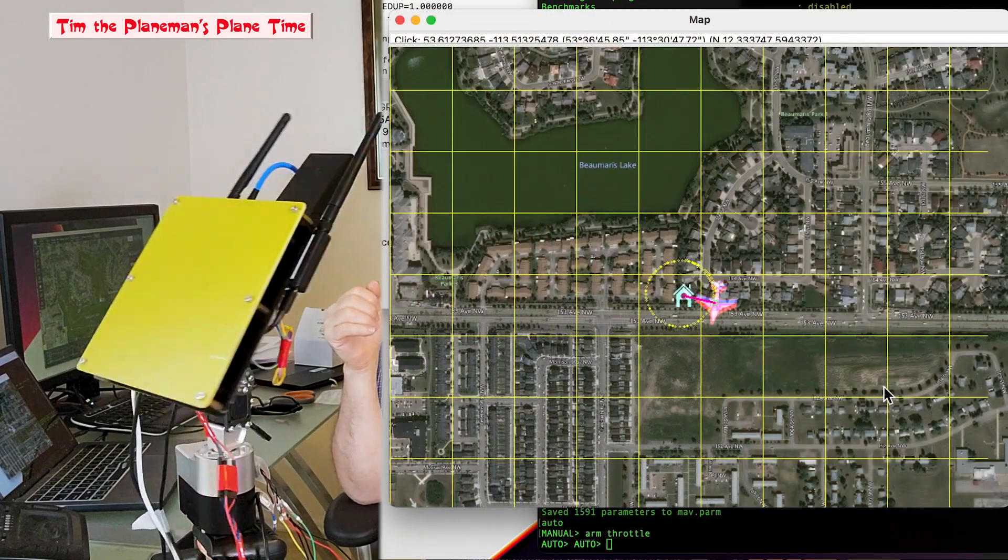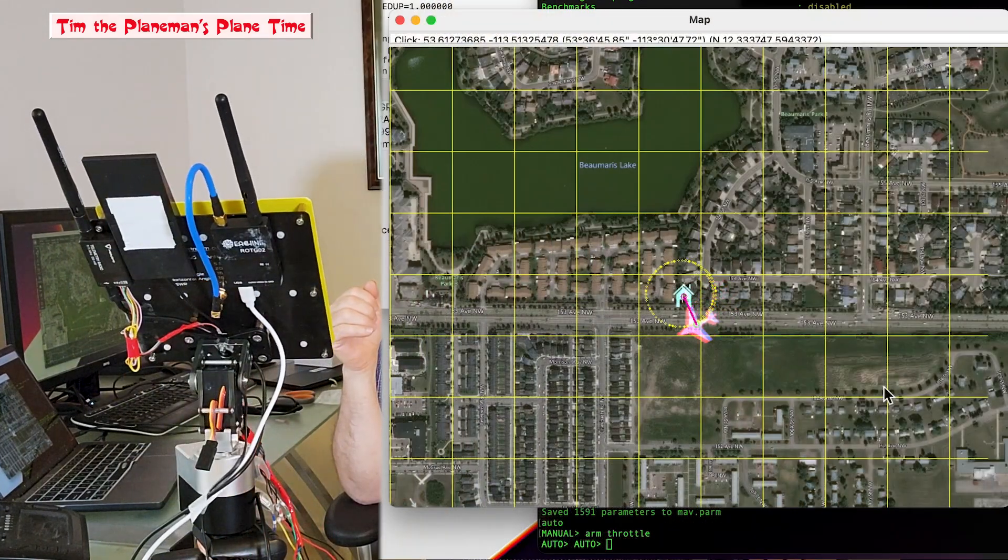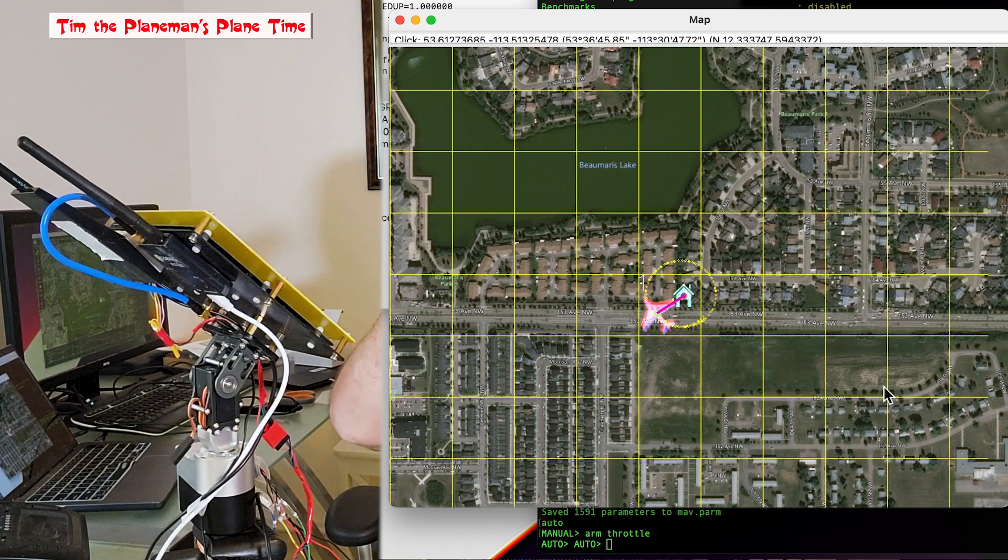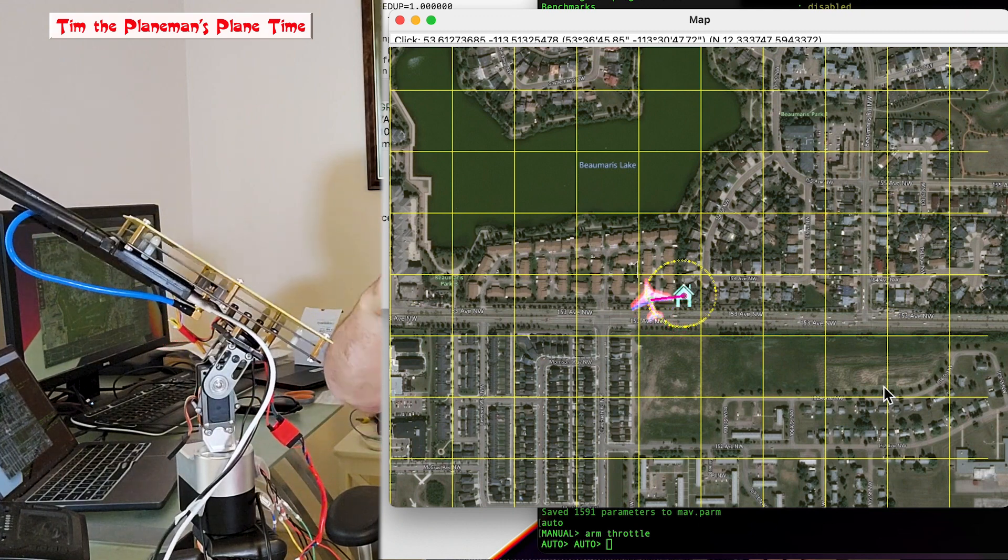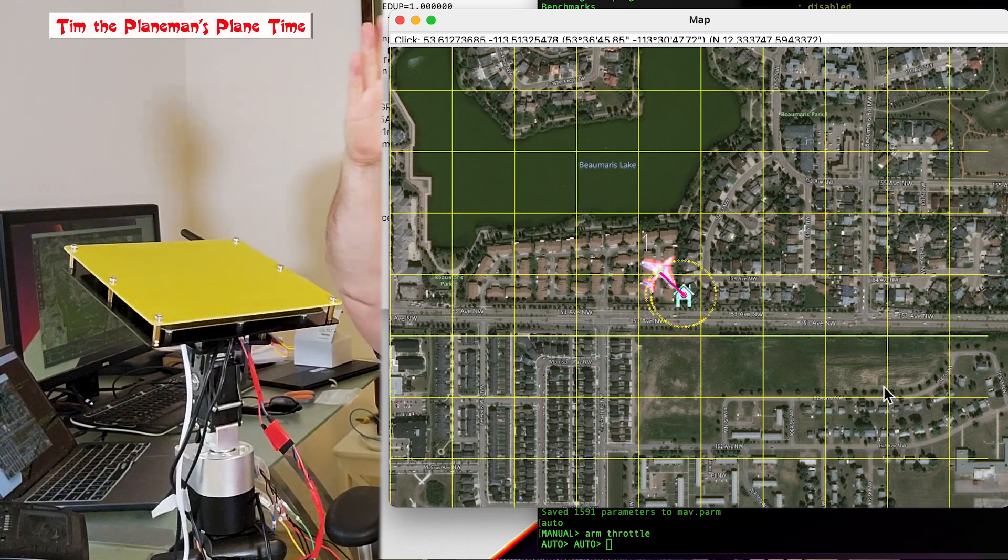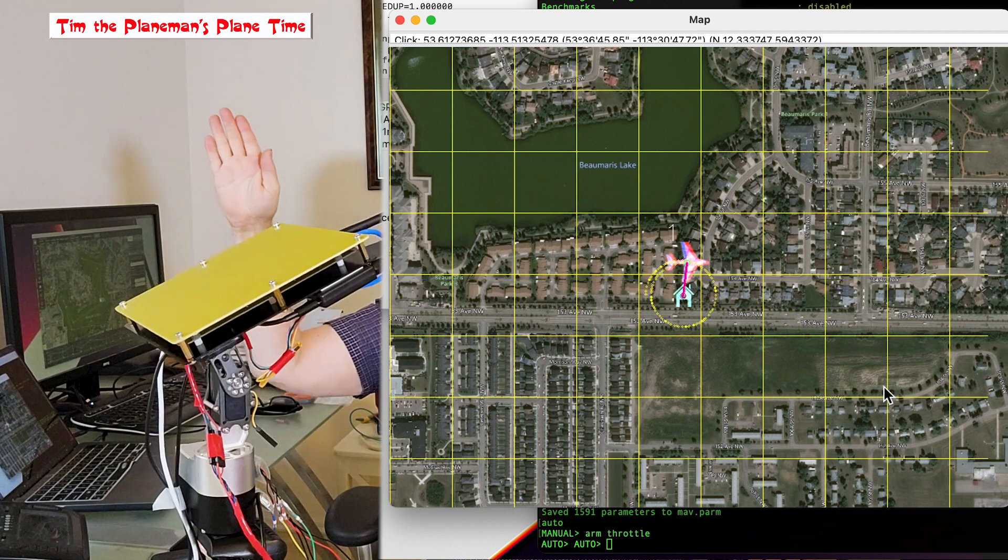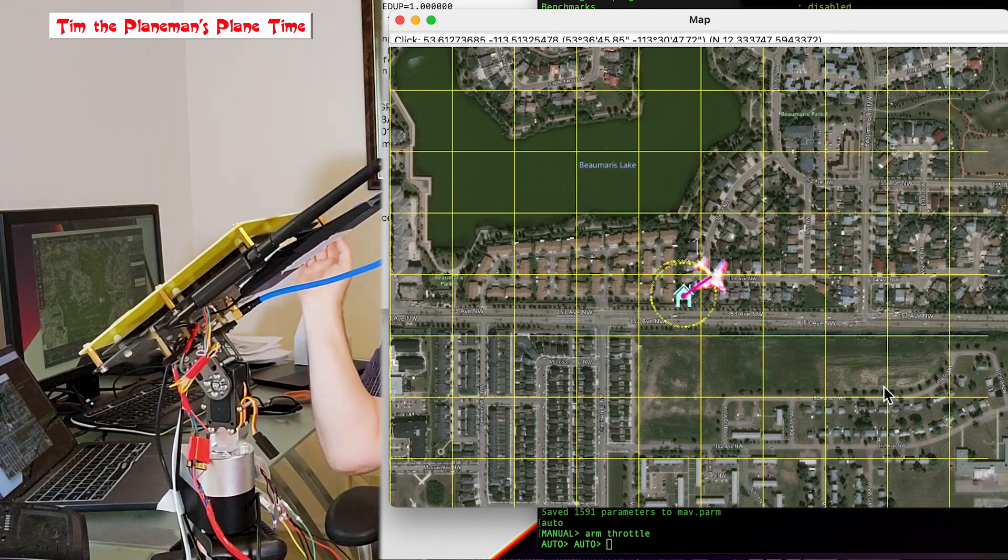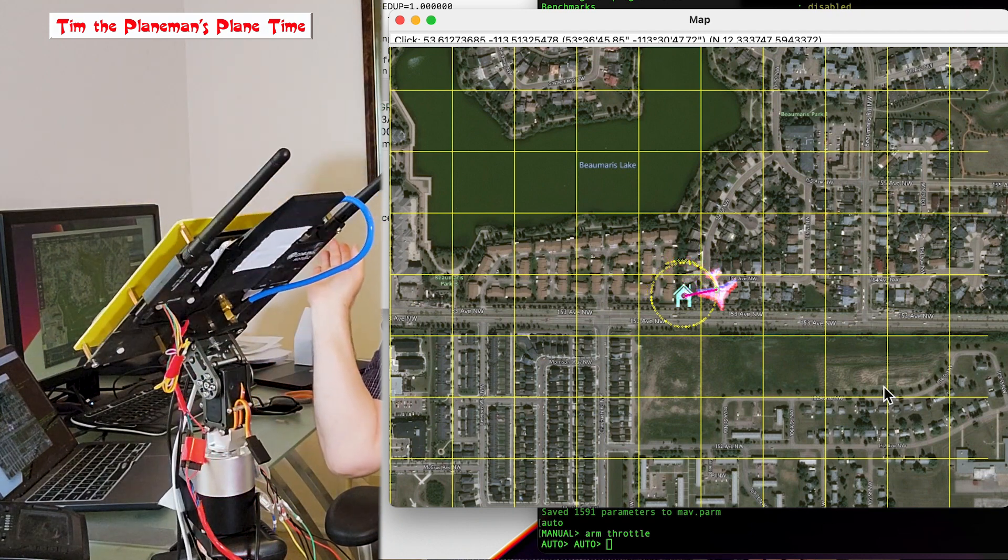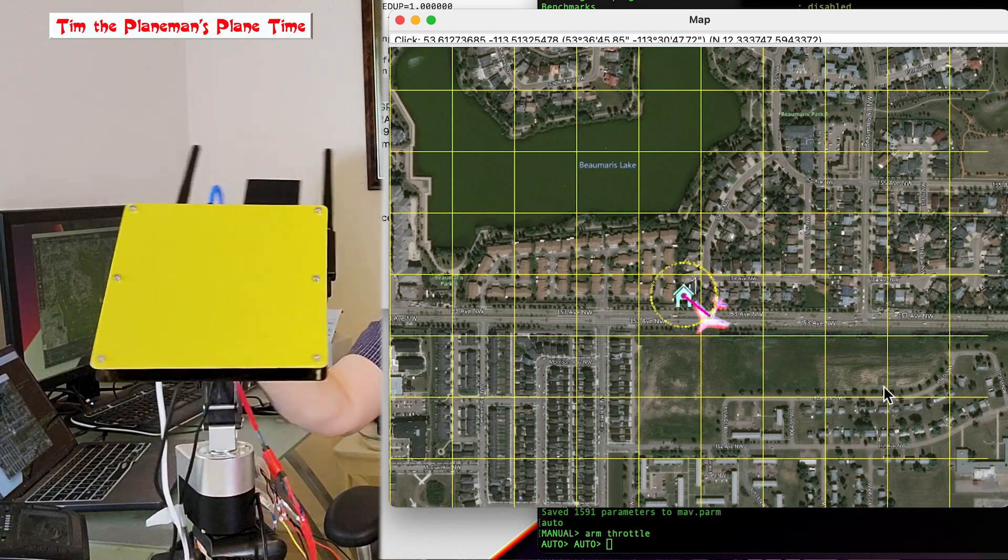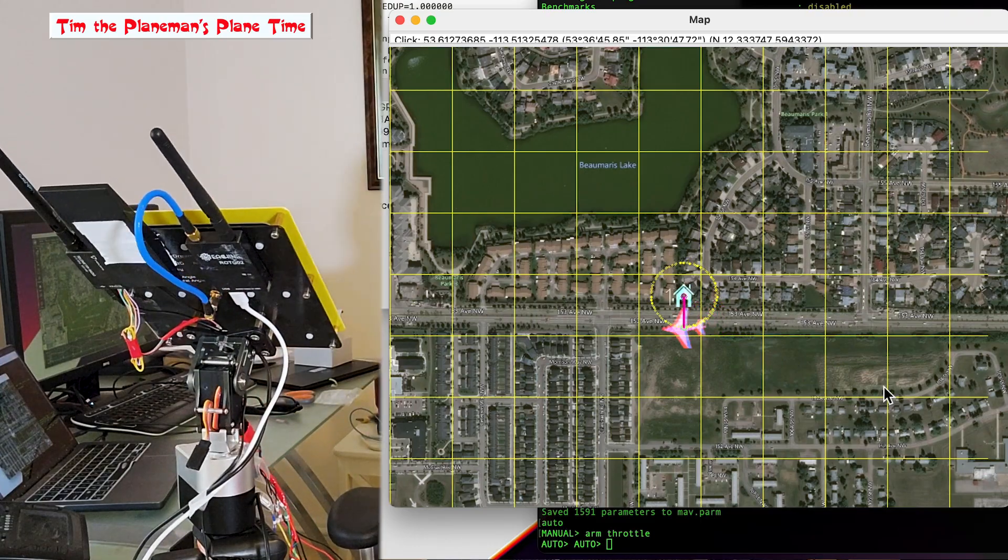So then it'll come around, tracks the plane around, and the plane's flying around right now. Gets too far, can't go any further. So it swings around to grab the plane again.